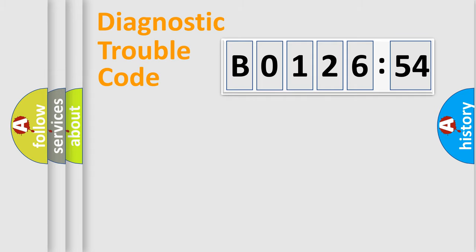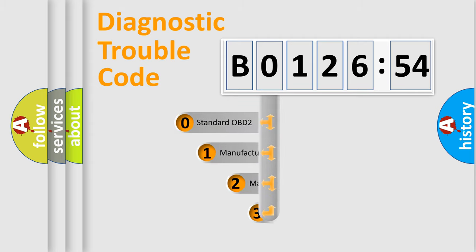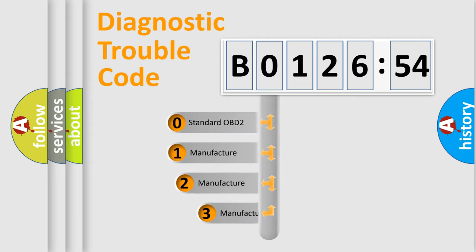Powertrain, Body, Chassis, Network. This distribution is defined in the first character code.